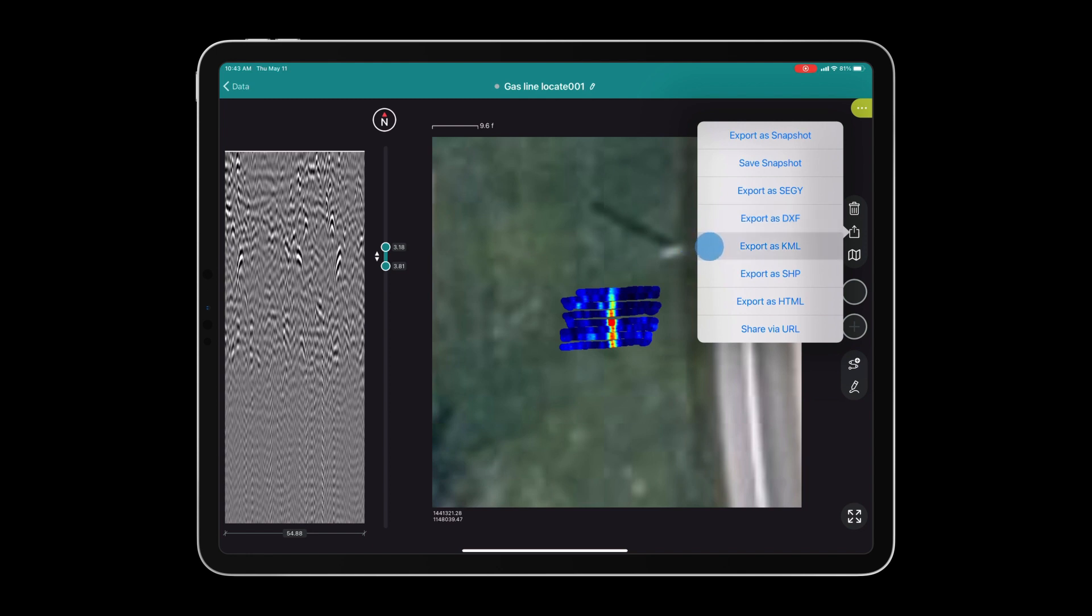Lastly, we can share our project with other users utilizing the share via URL export option.